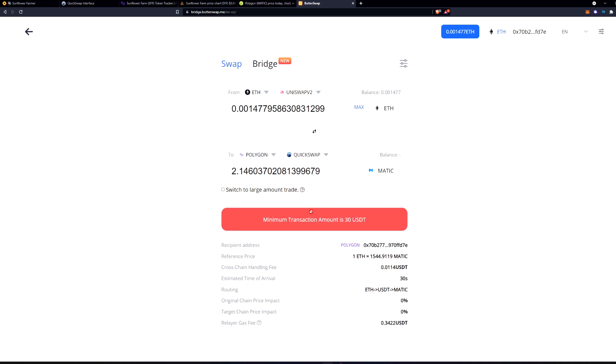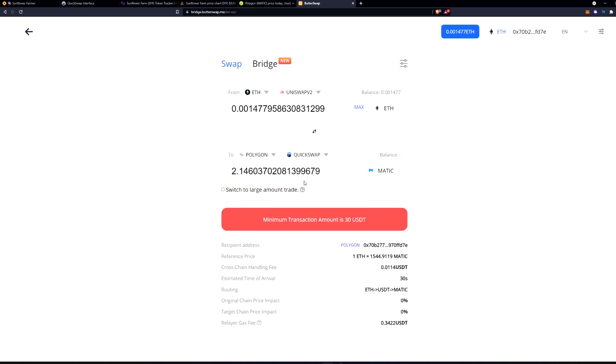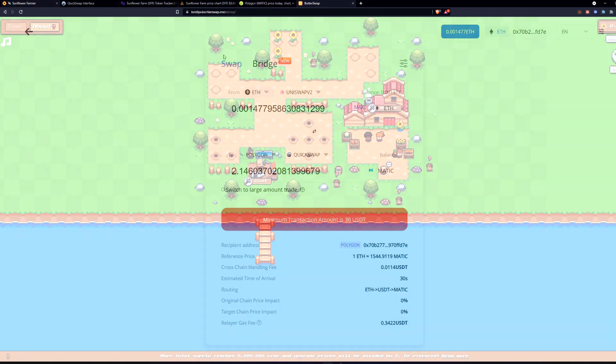Again, already it's asking for a minimum of 30 USDT and I doubt there's going to be a small gas fee for Ethereum bridging over to Matic, but there could be. So give this a try. Right now I'm just bringing this to your attention as Butterswap is the way to get Matic.